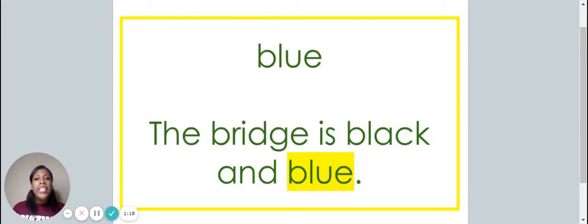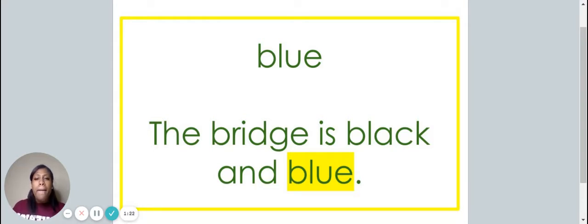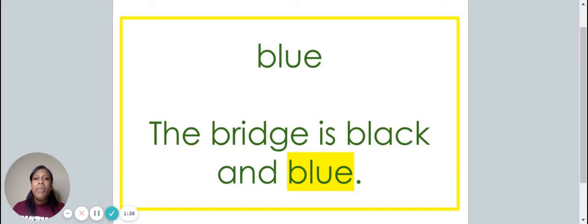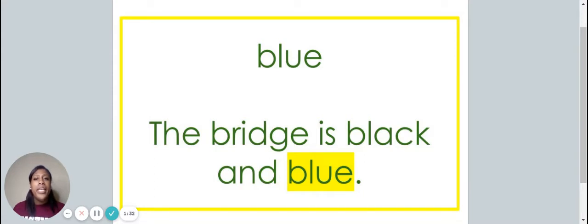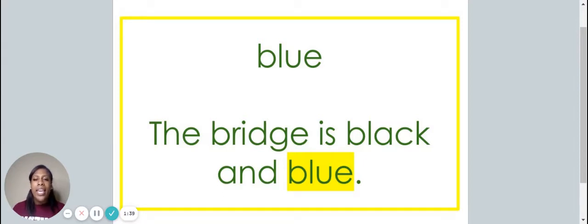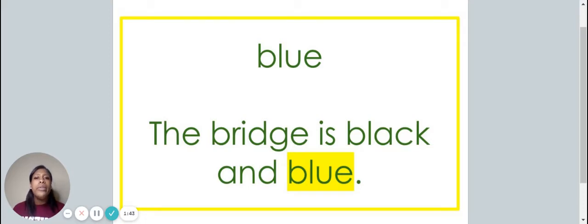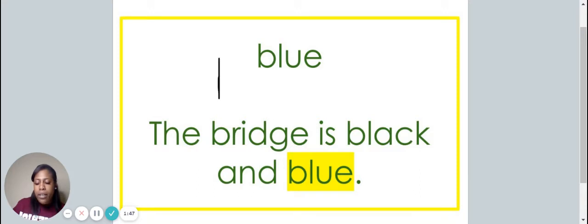This is the word blue. Say it with me. Blue. The word blue is spelled B-L-U-E. Spell it with me. B-L-U-E. The bridge is black and blue. Let's write the word blue on your piece of paper. B-L-U-E.